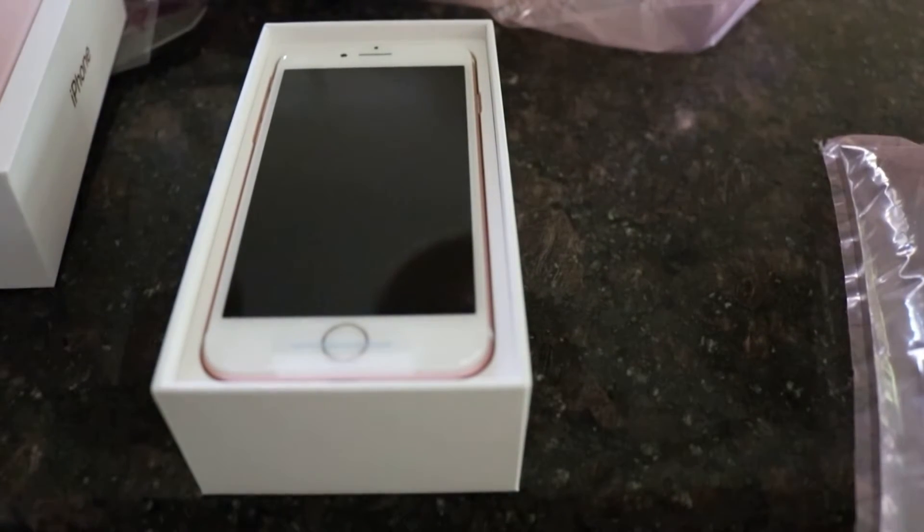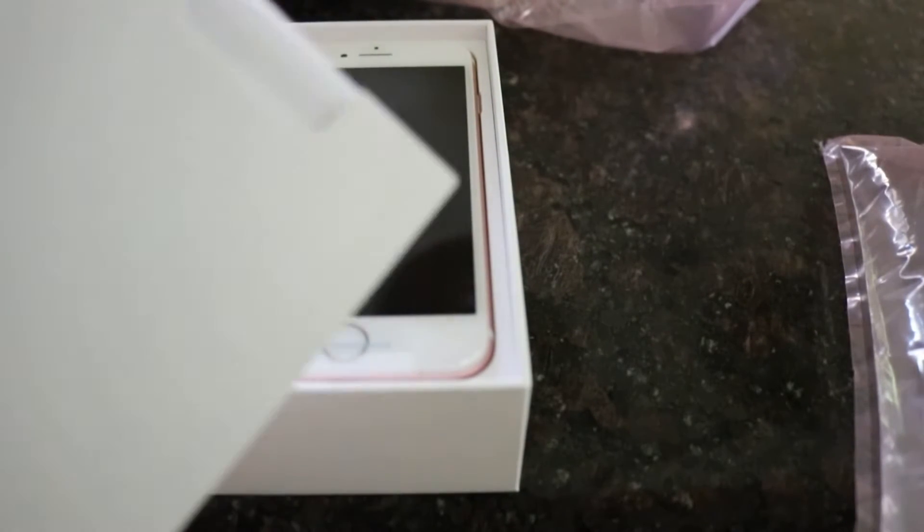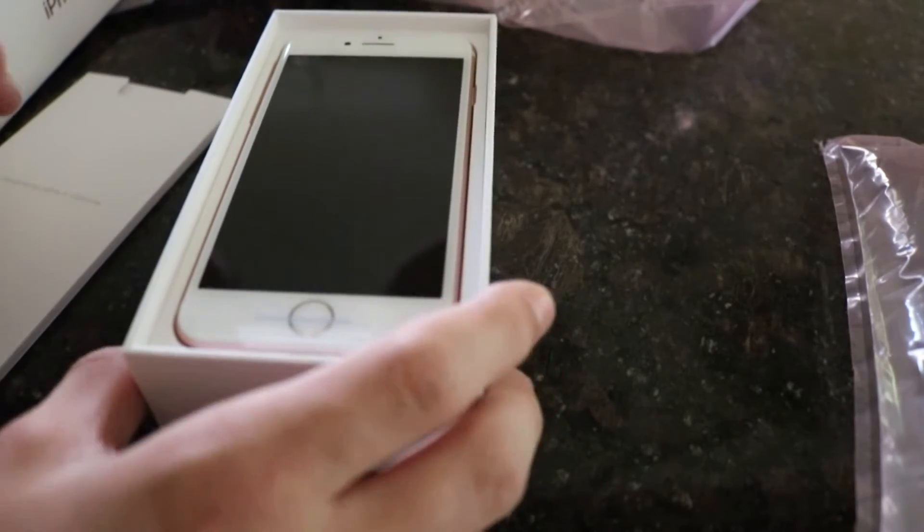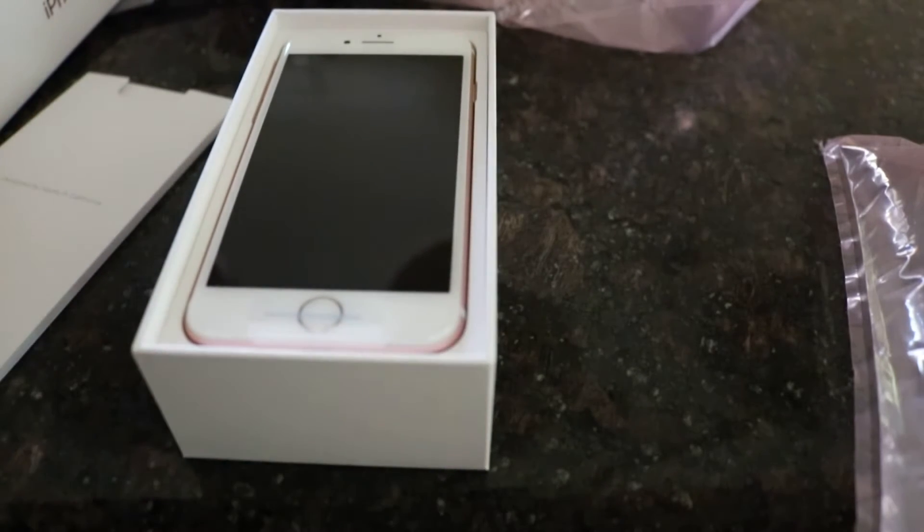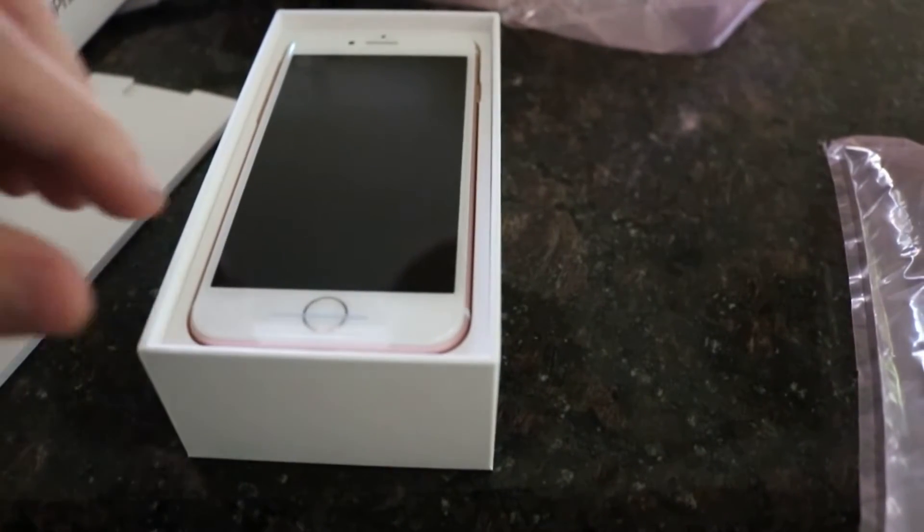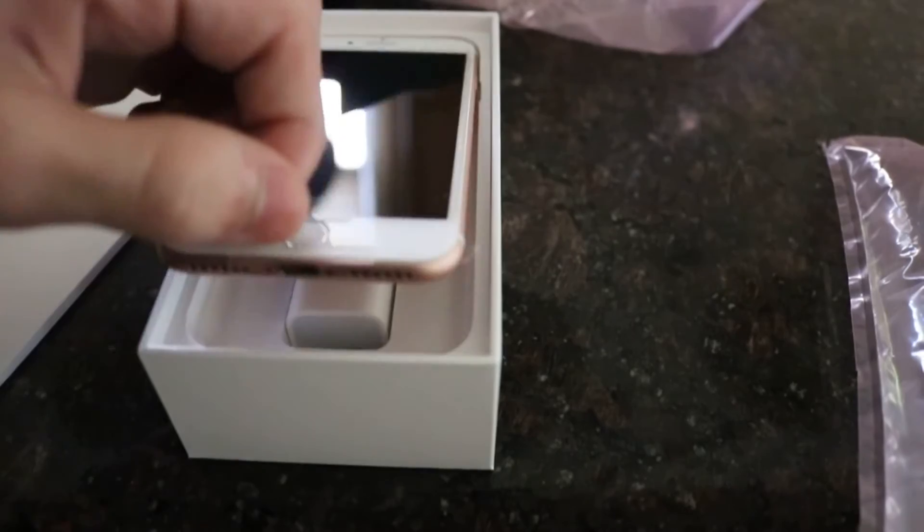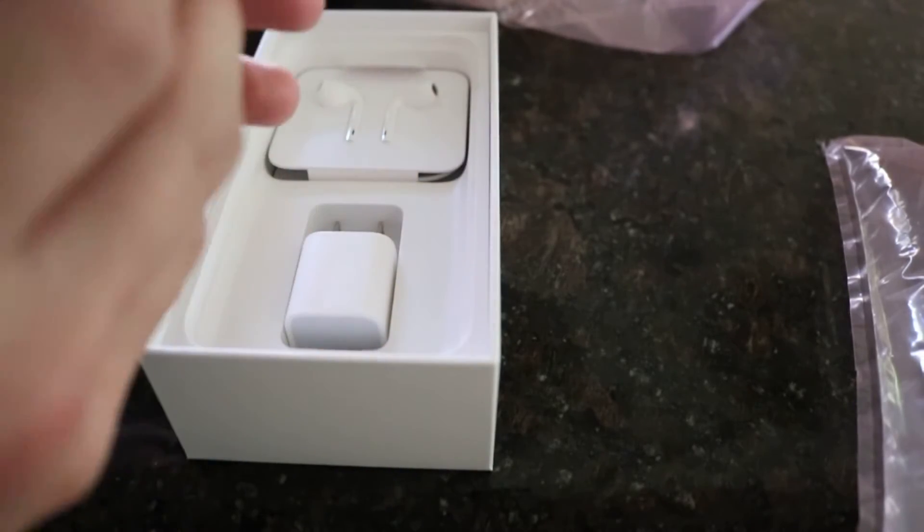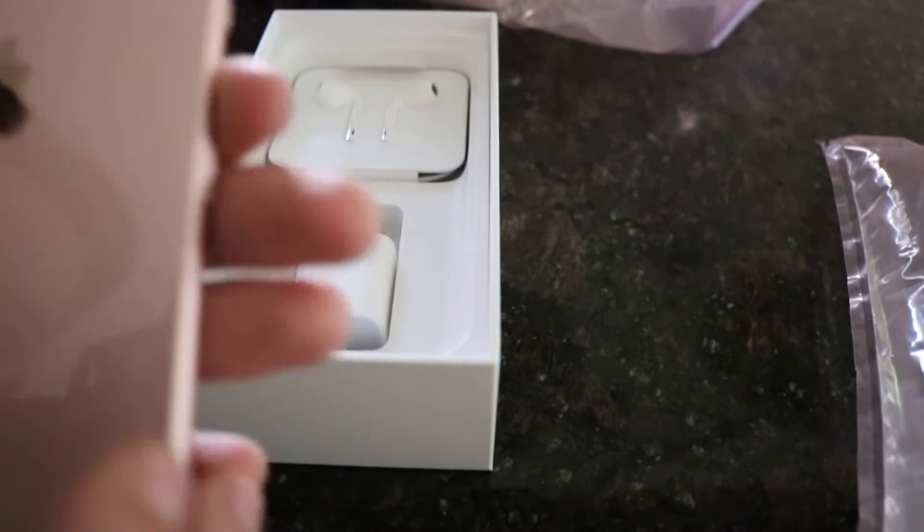There it is. Awesome. So we have some little stickers and stuff in here. But you know what, let's get to that later. We need to get into the good stuff first. So if you pull it up here very carefully. Here is the iPhone 7.